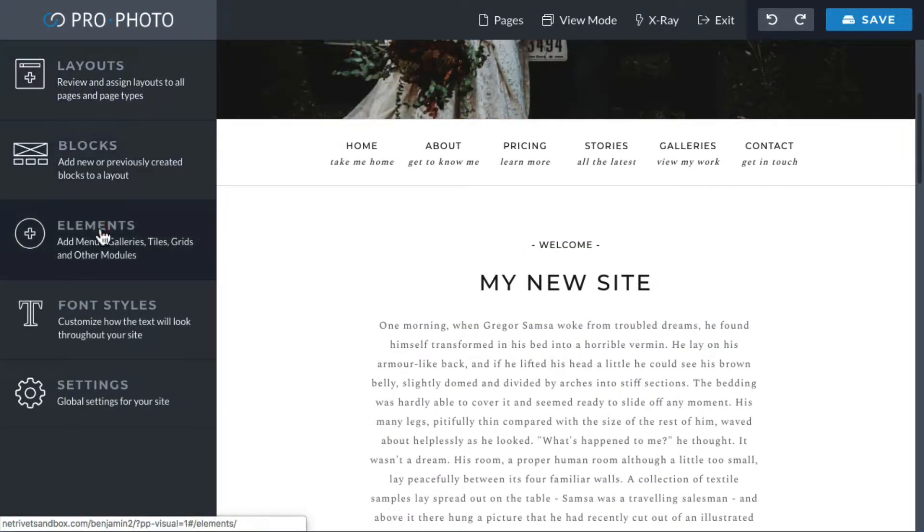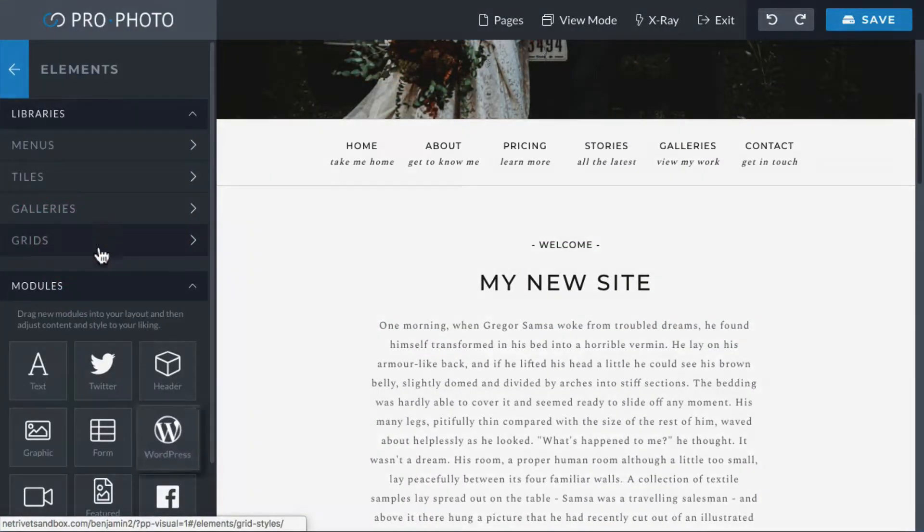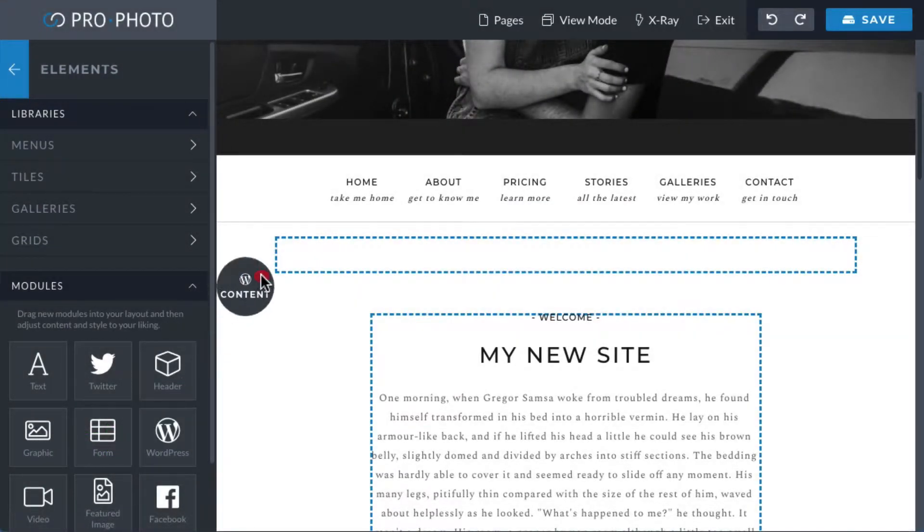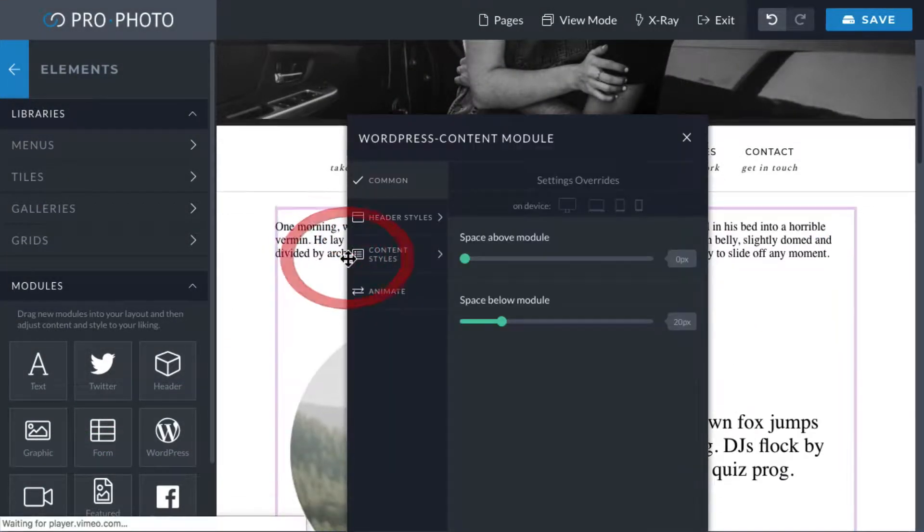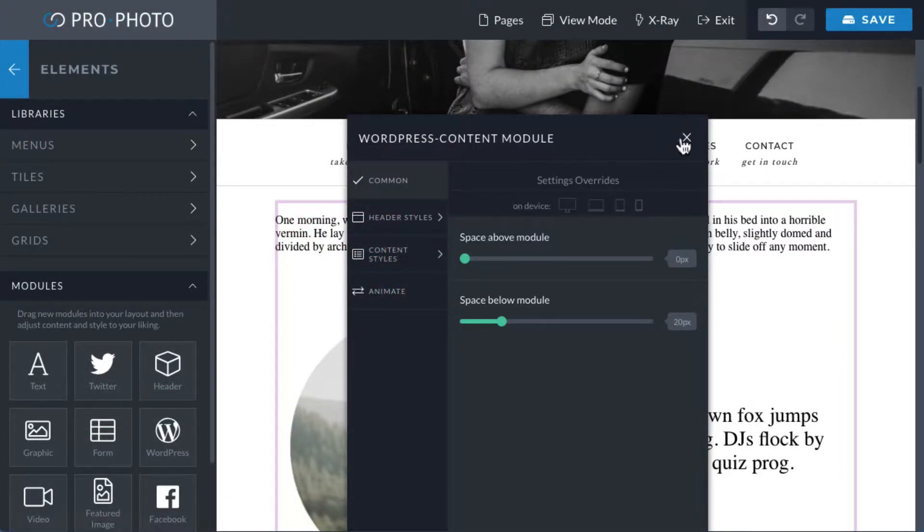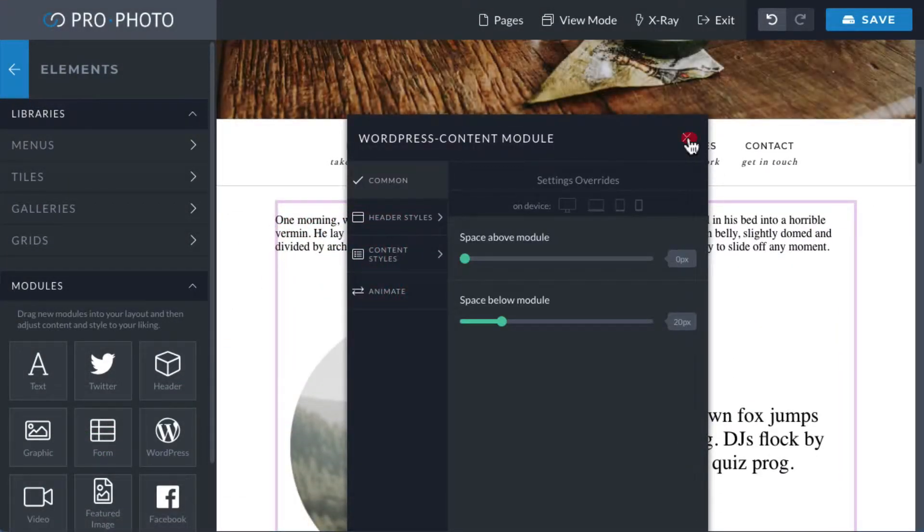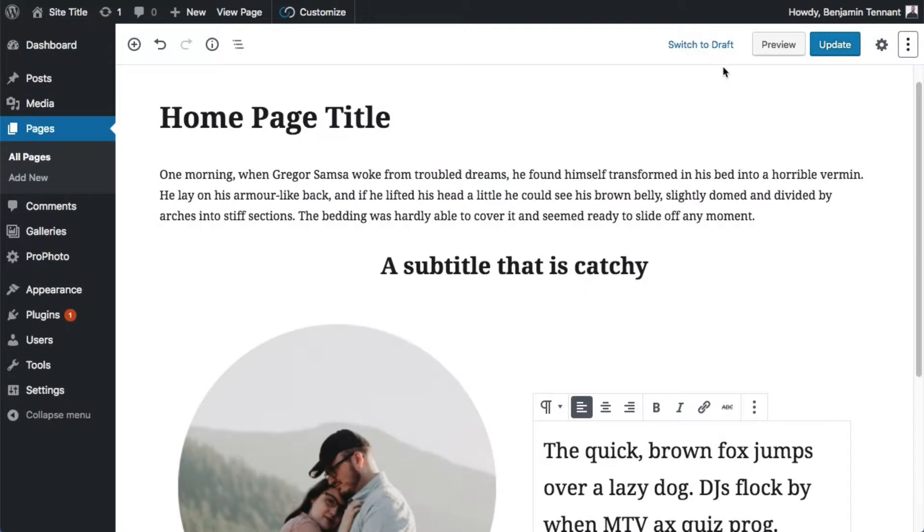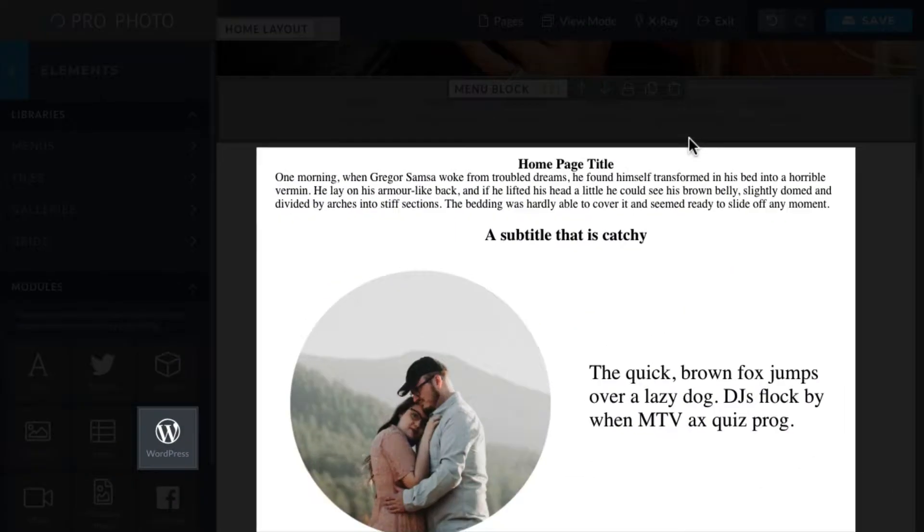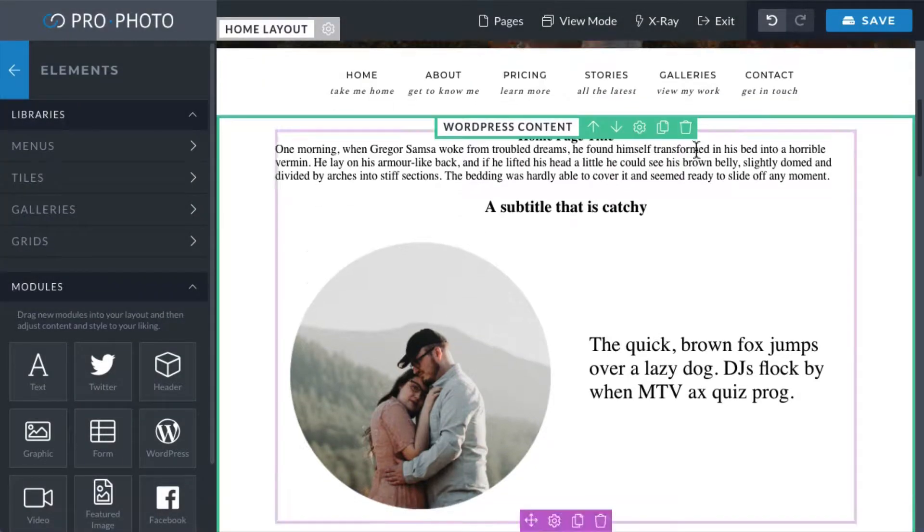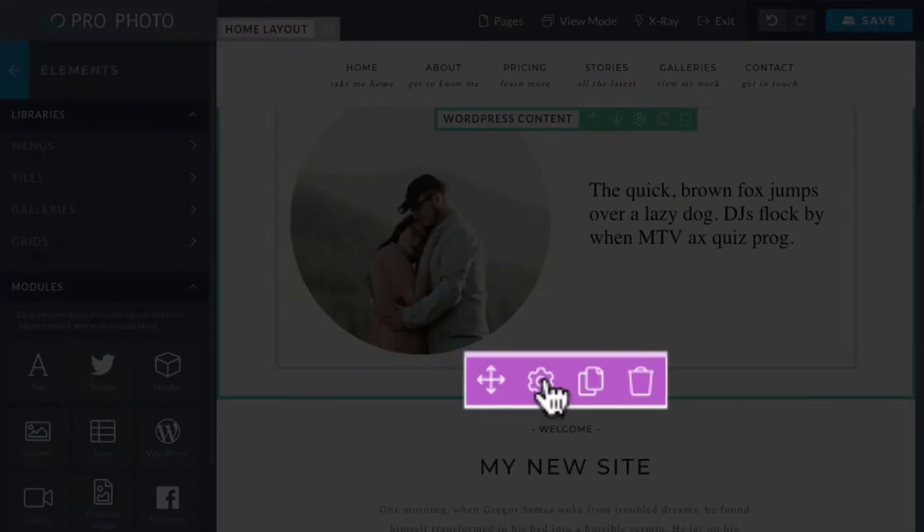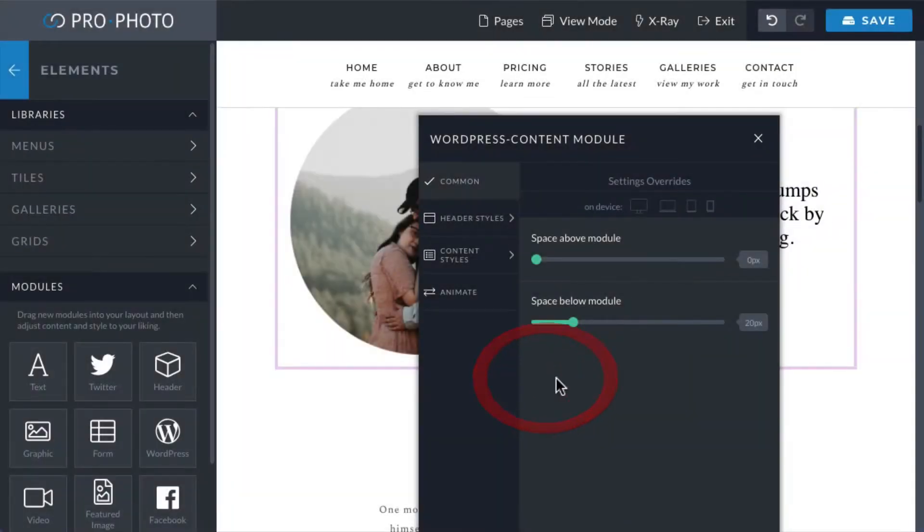A special module in the layout serves as a kind of portal through which any content coming from the active WordPress page is going to display. Whatever is present in the post editor shows up wherever the WordPress content module is placed in the layout, and the style of this content comes from the module settings accessed by clicking this edit icon.